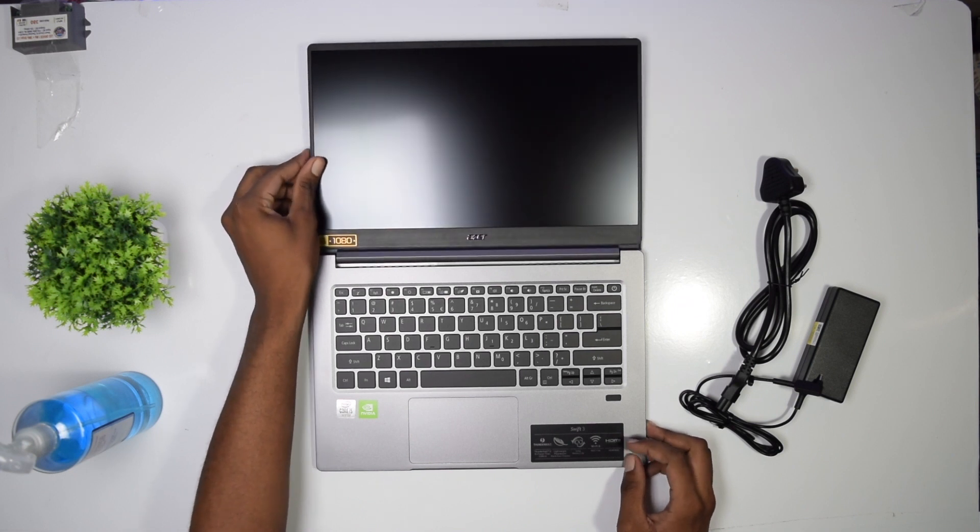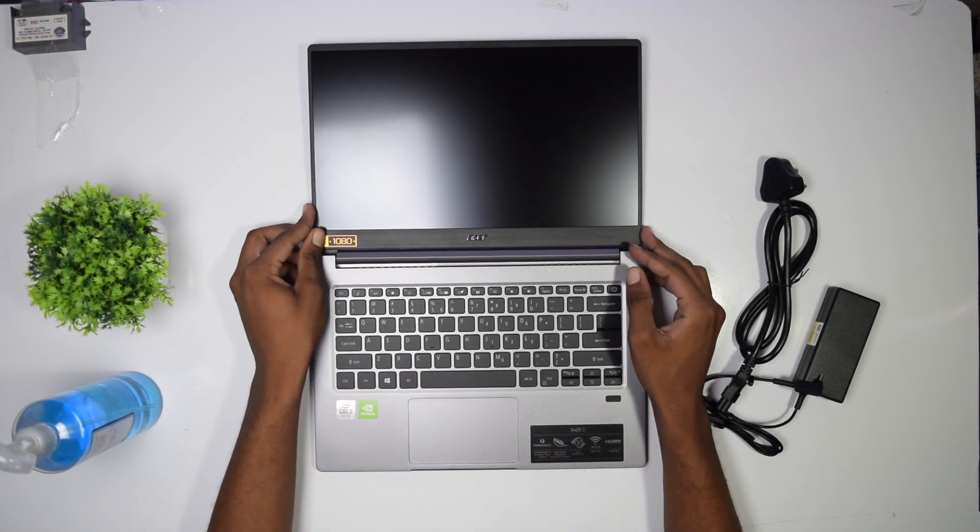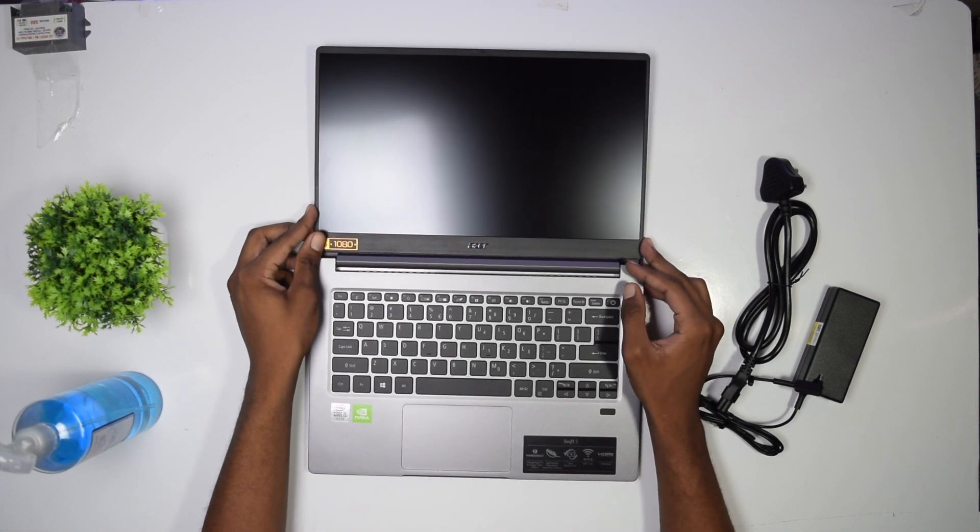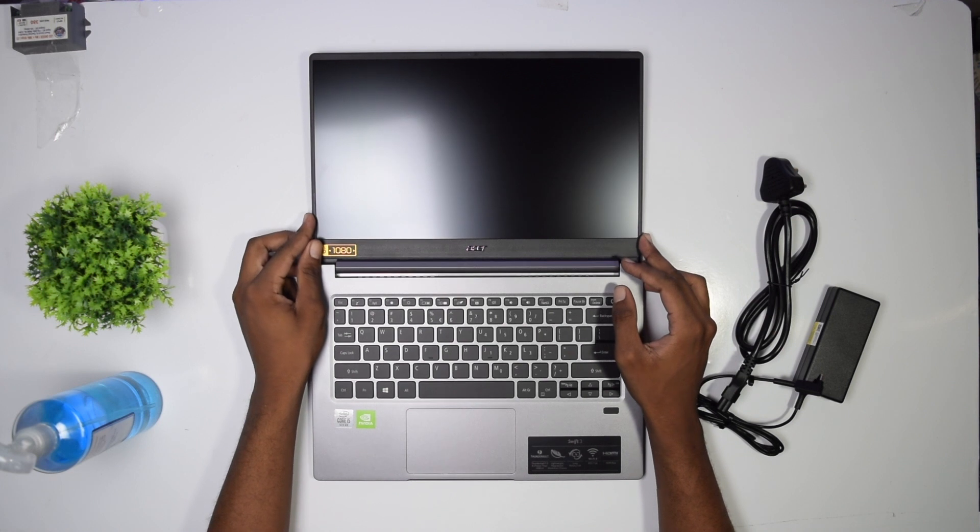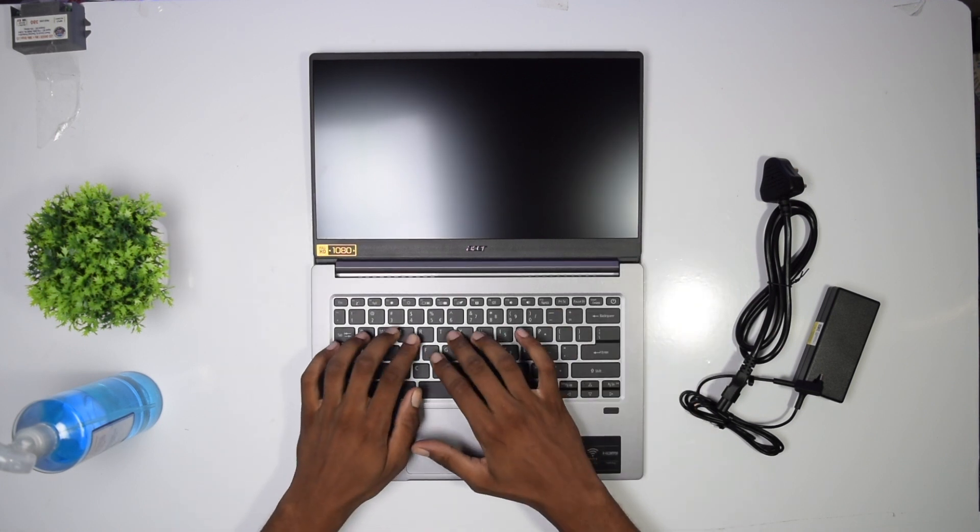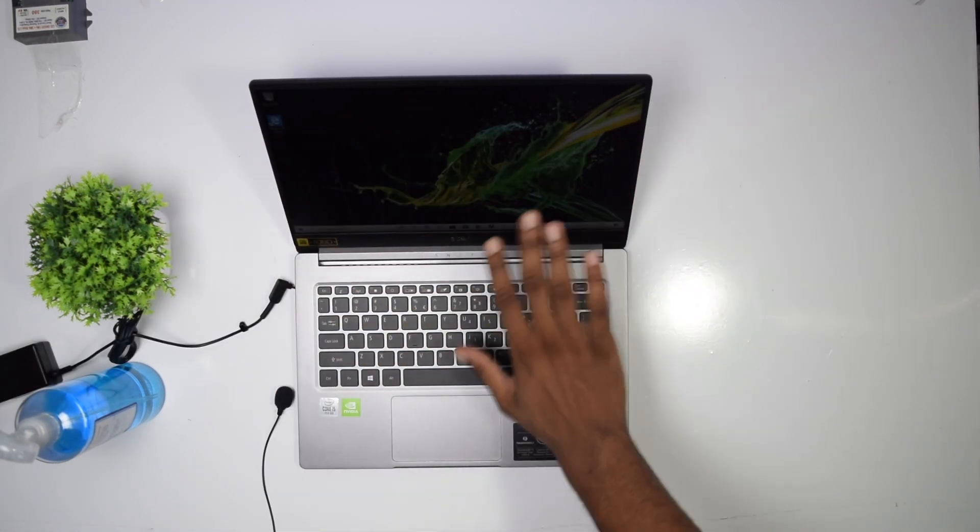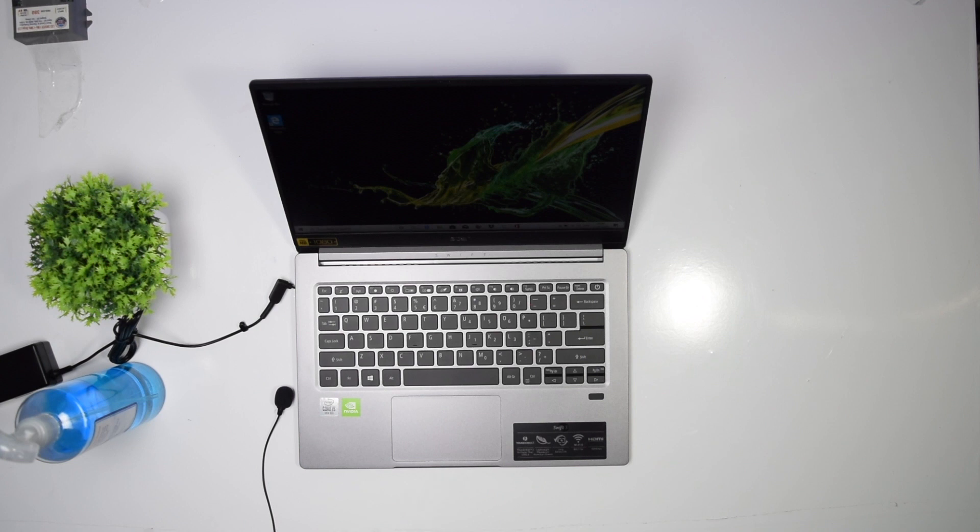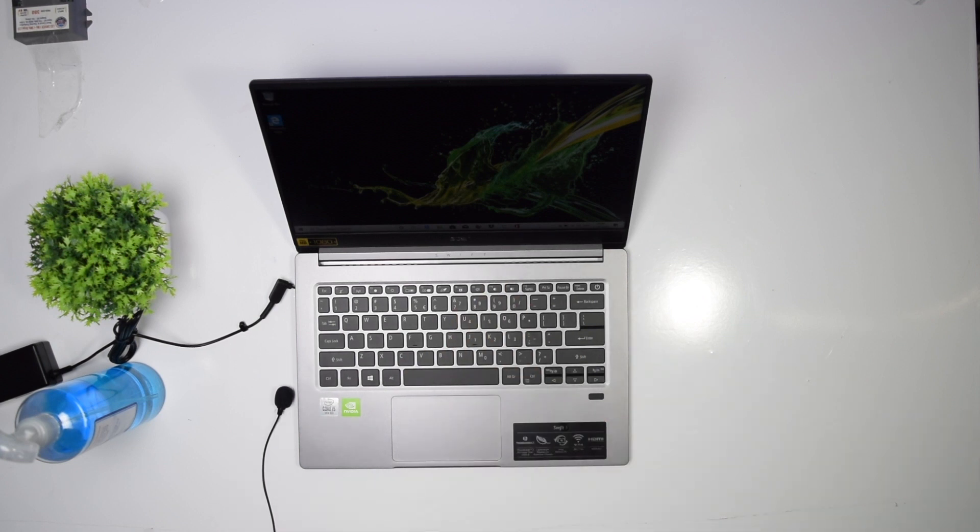It also bends up to 180 degrees smoothly. The screen quality is something I really look at before buying a laptop because it's the main interface between me and the machine, and this laptop screen is well built. I'm impressed.